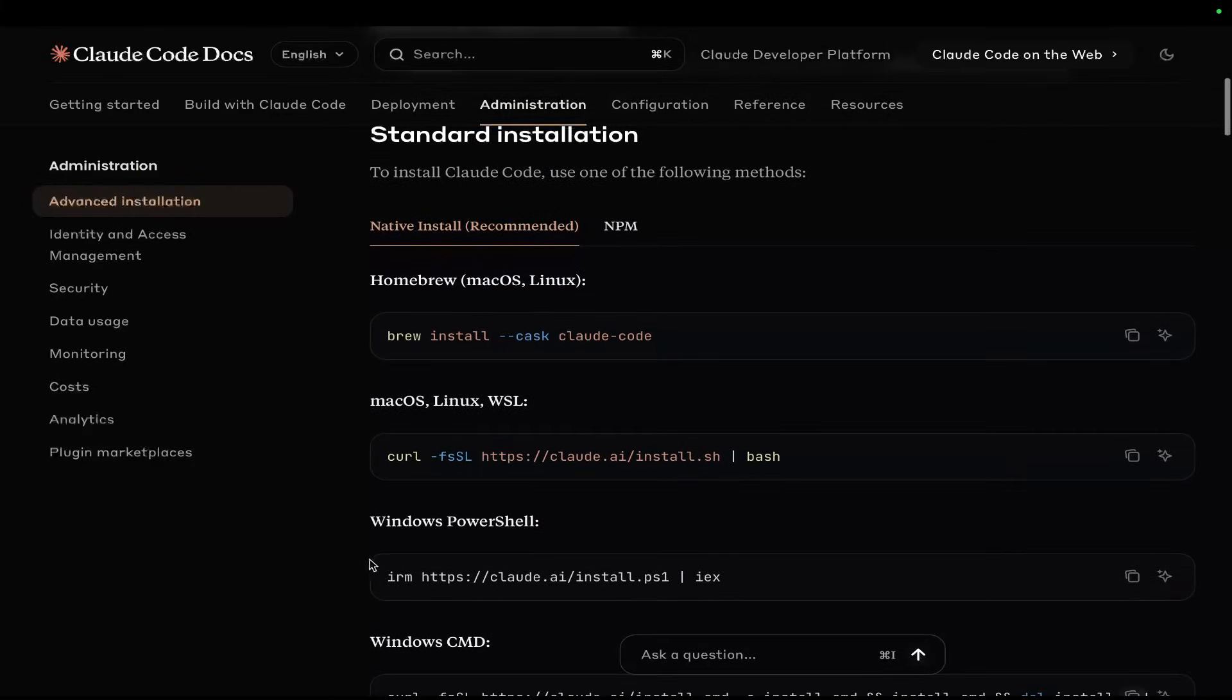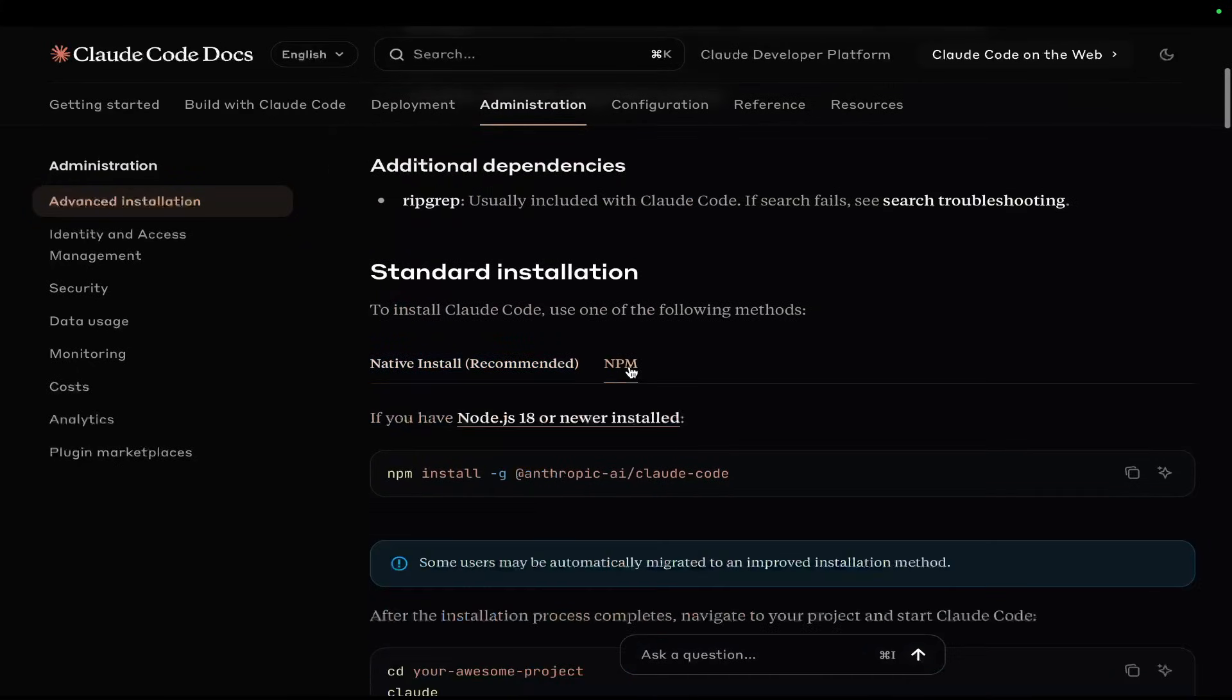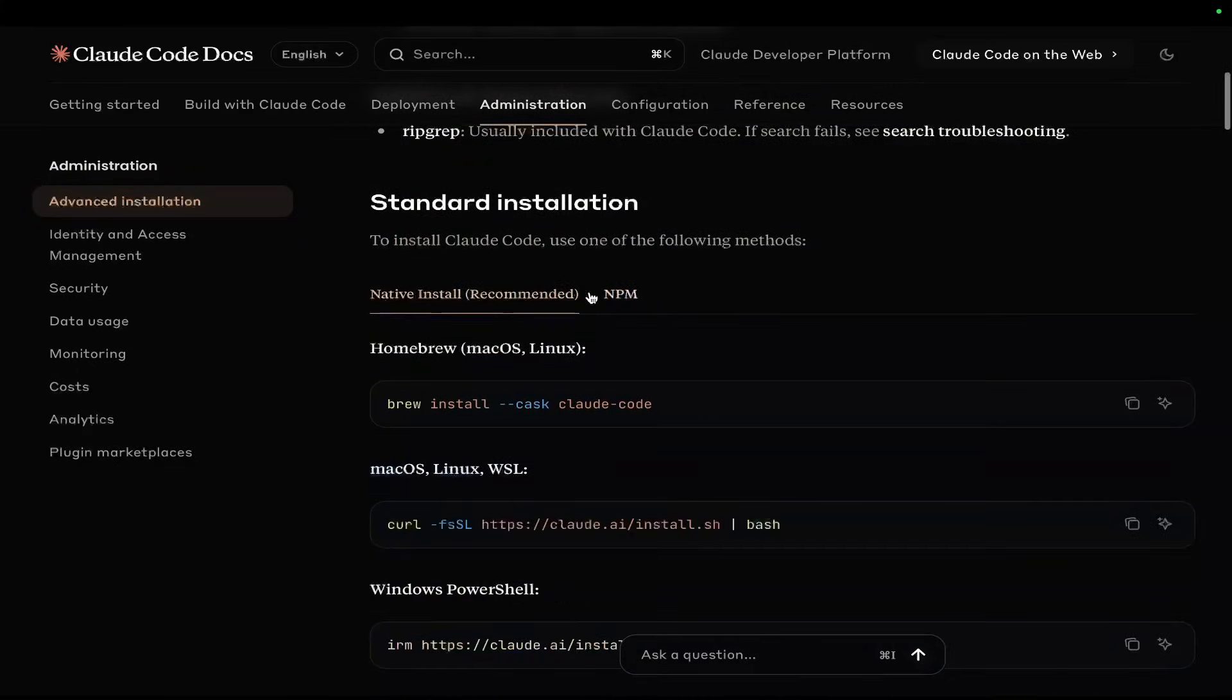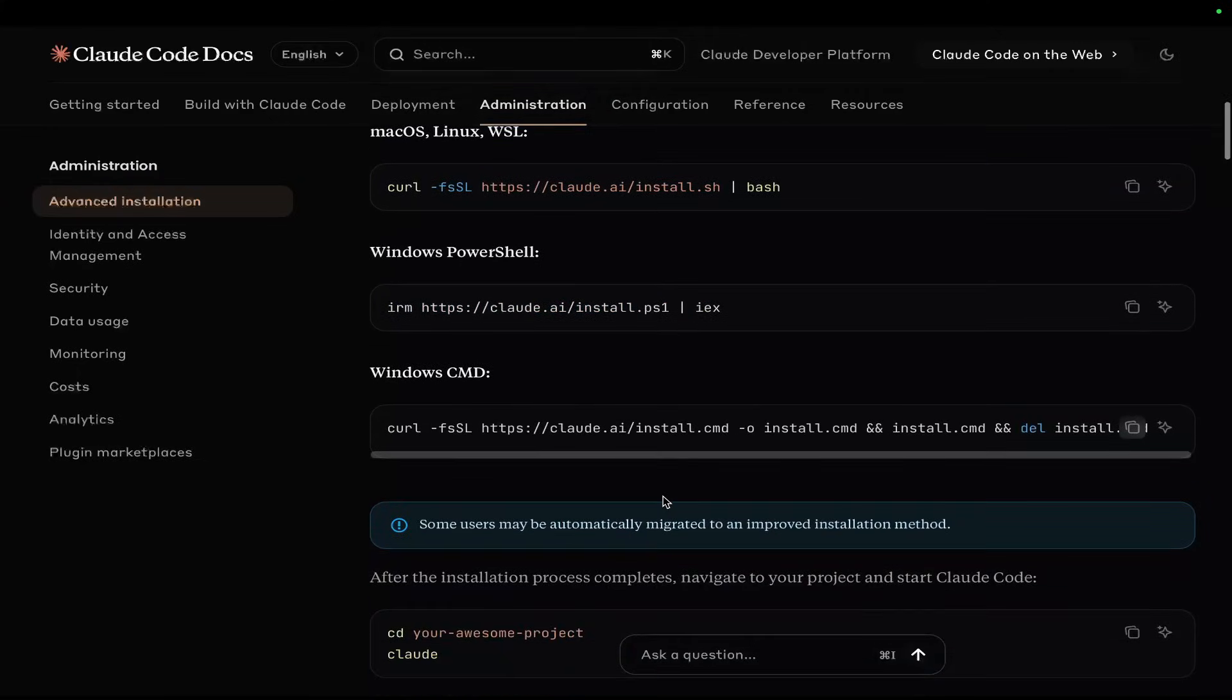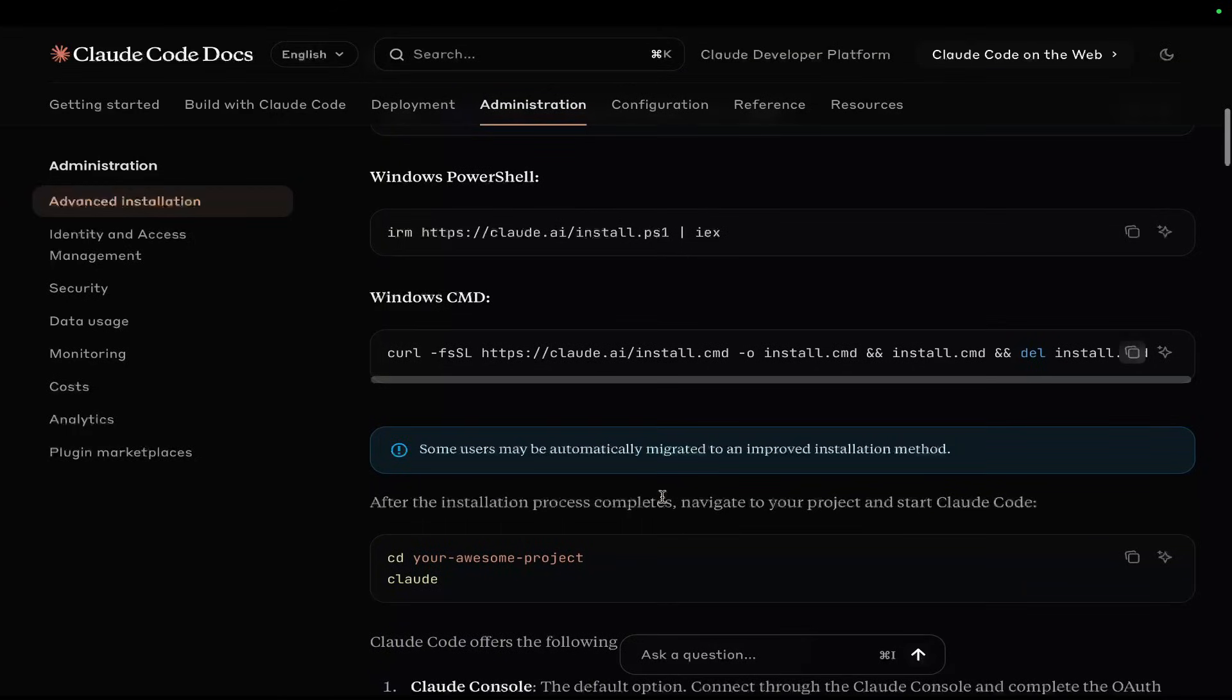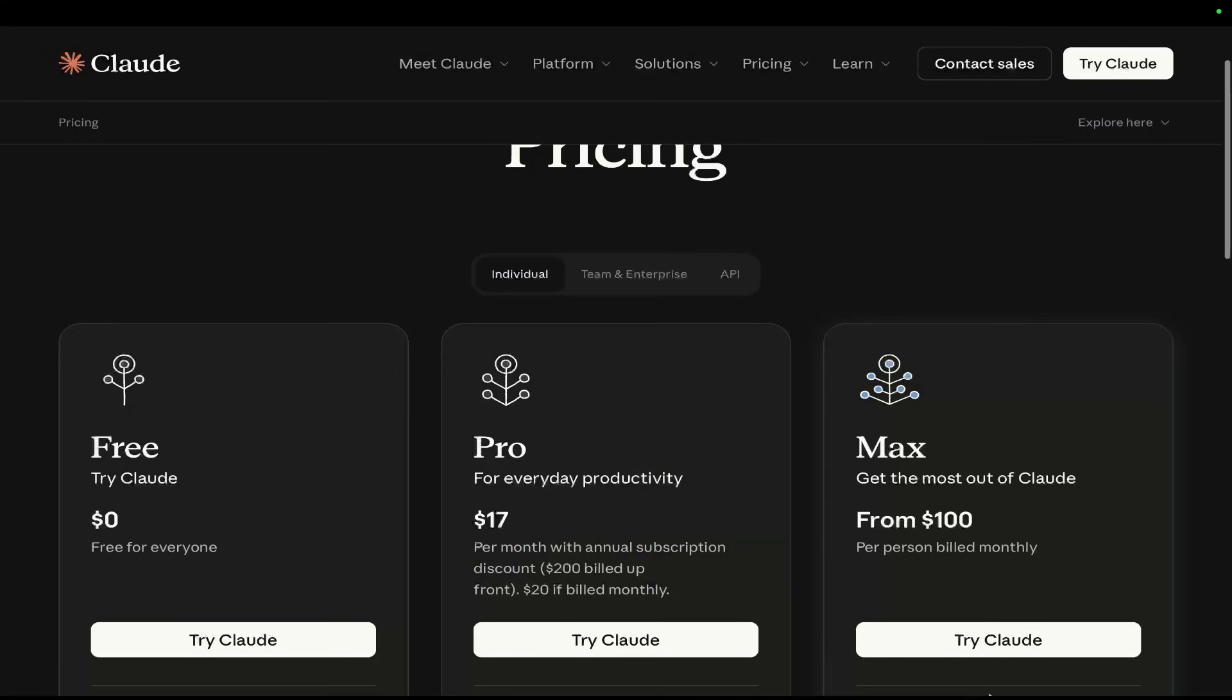But yeah, if you can't get these to work, all of these commands, try NPM. If you still can't get that to work, power up ChatGPT, even the free version. Give it all of this information and say, please just help me get this installed. That's how I installed it the first way. It is something that you'll have to struggle through a little bit, but it will be worth it in the end, I promise you.